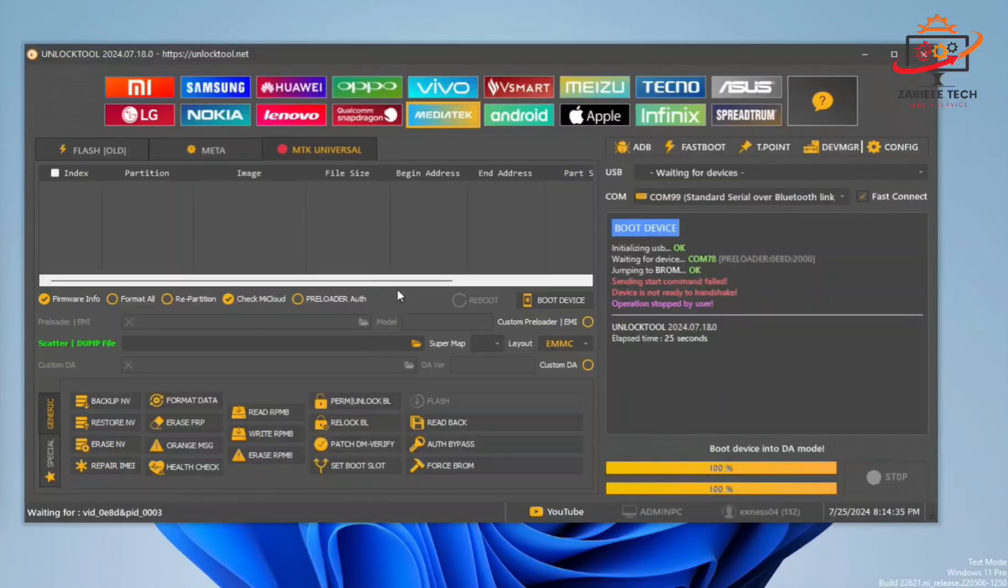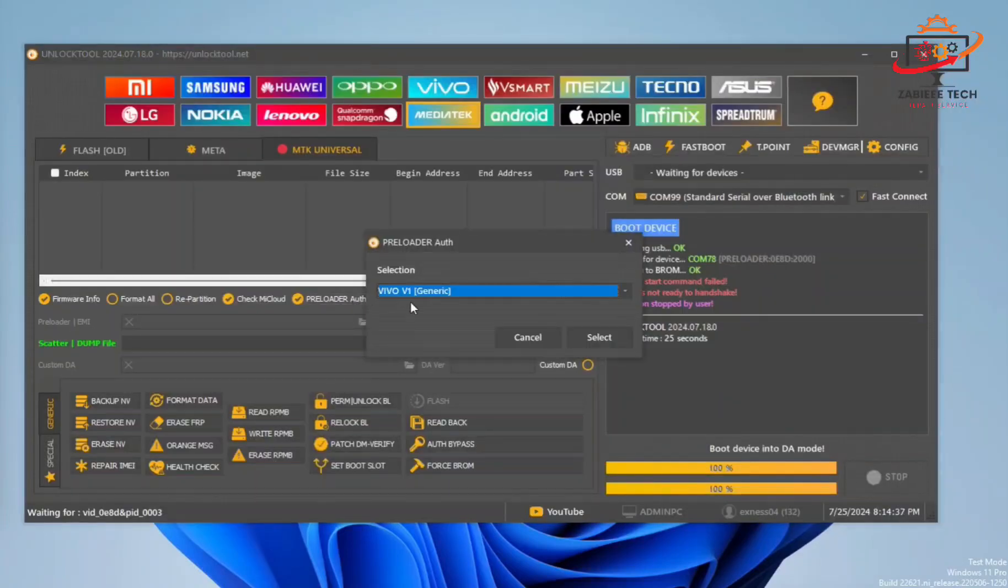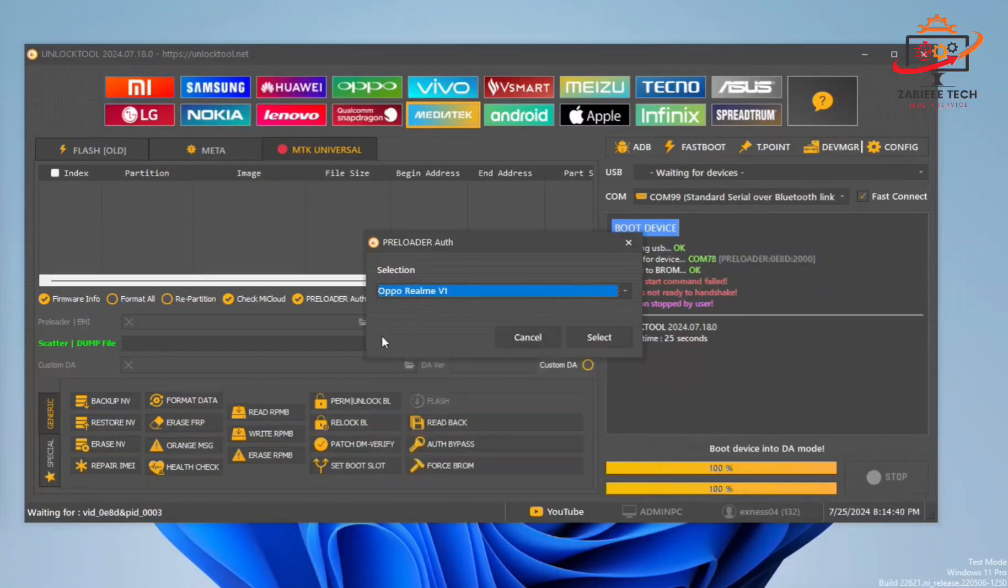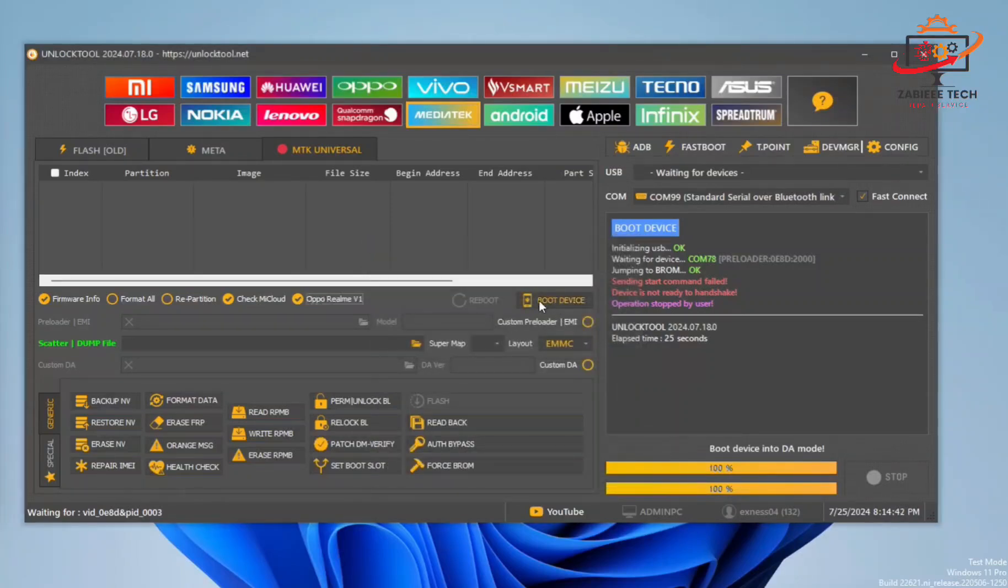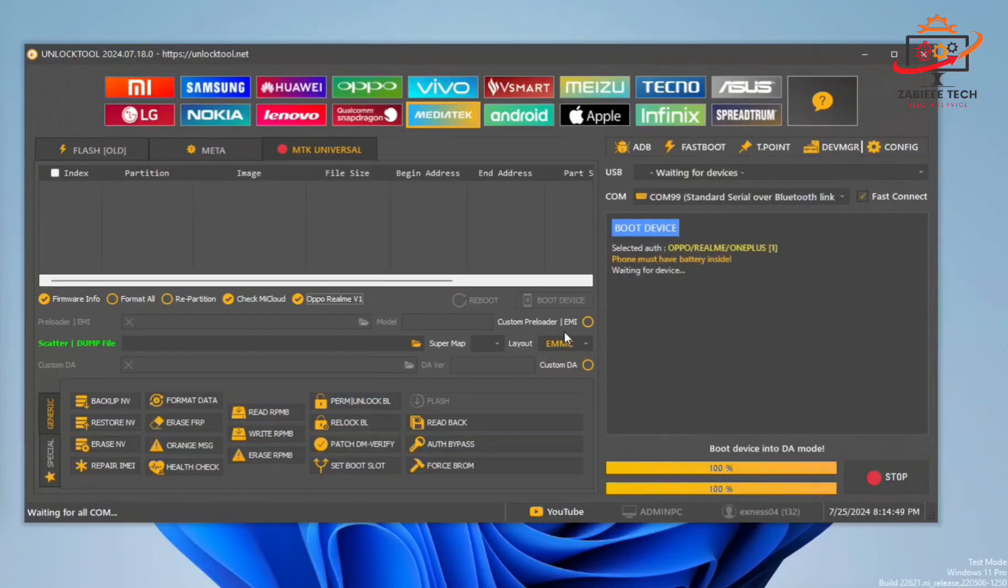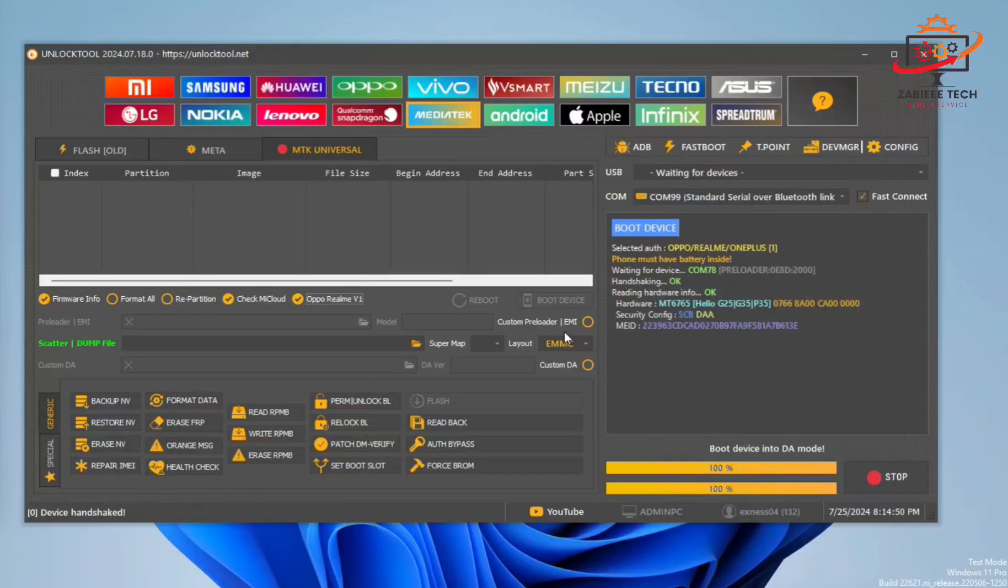After that, we have to open Unlock Tool. In Preloader Auth, select OPPO Realme Version V1. Now click Boot Device, press volume up and down keys, and connect your phone to PC.